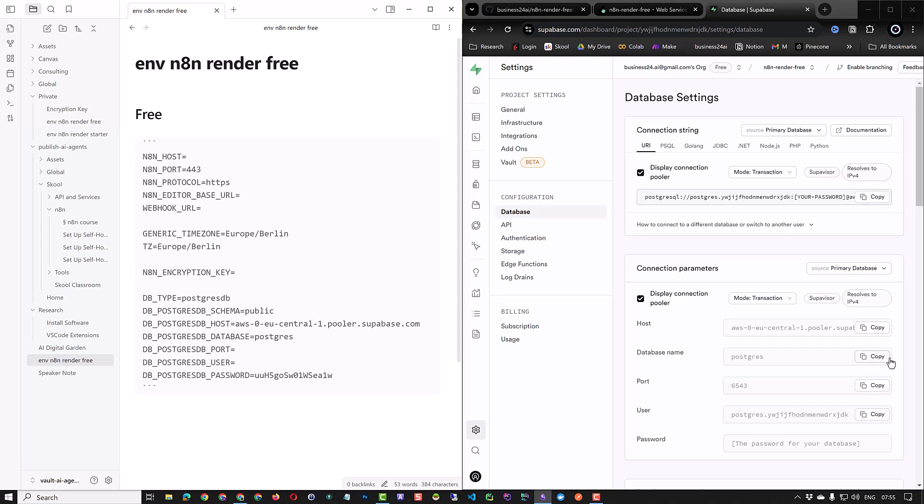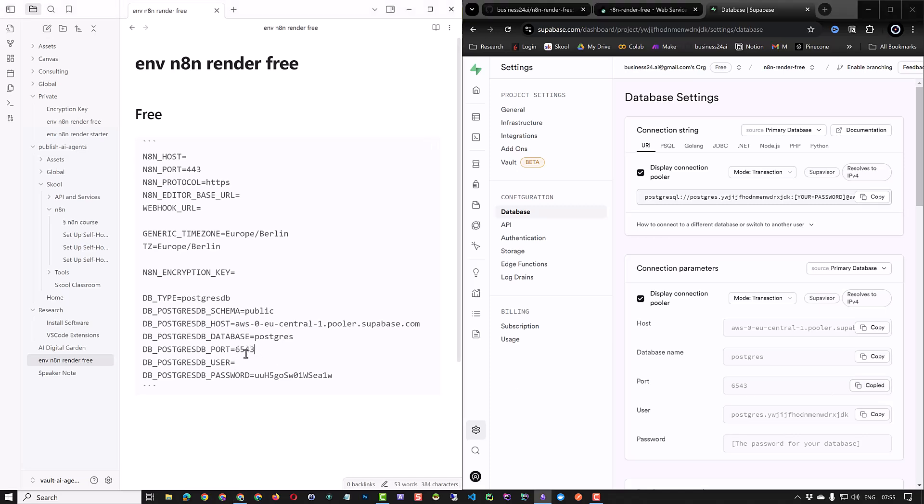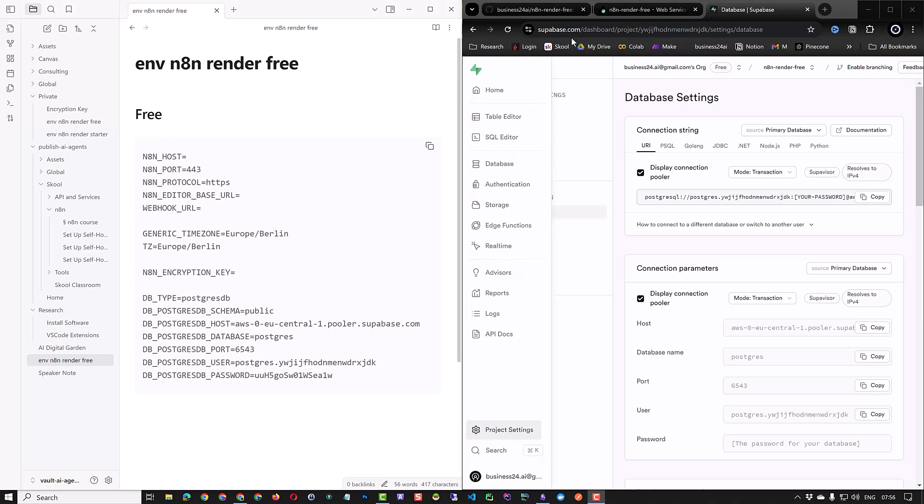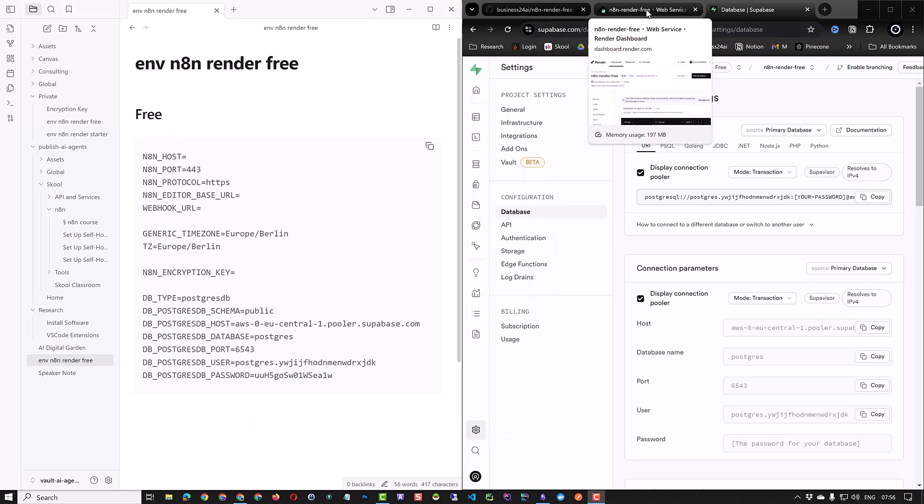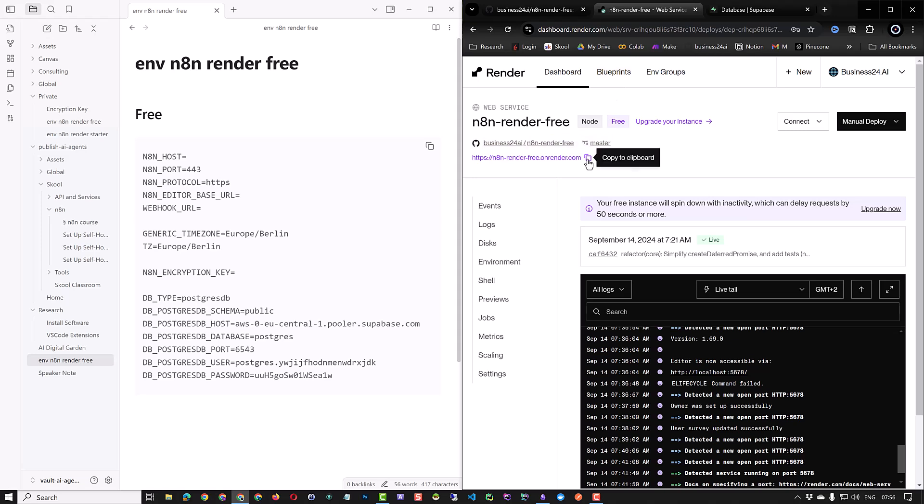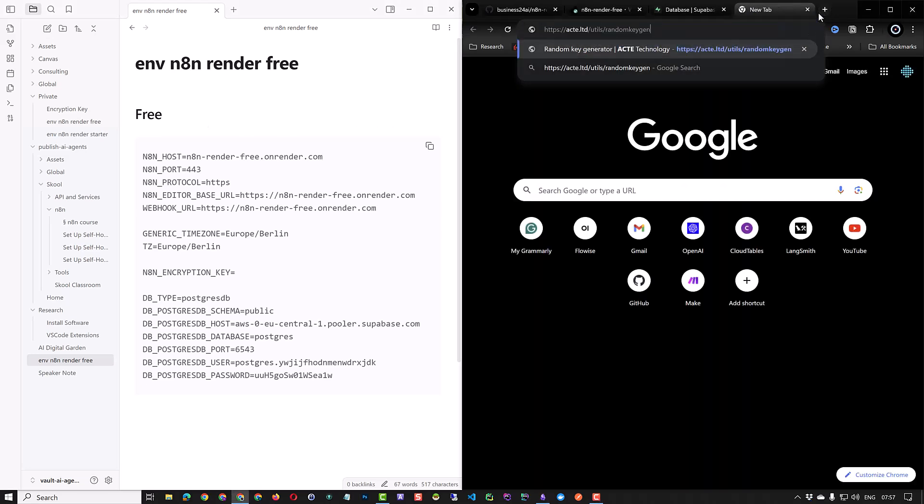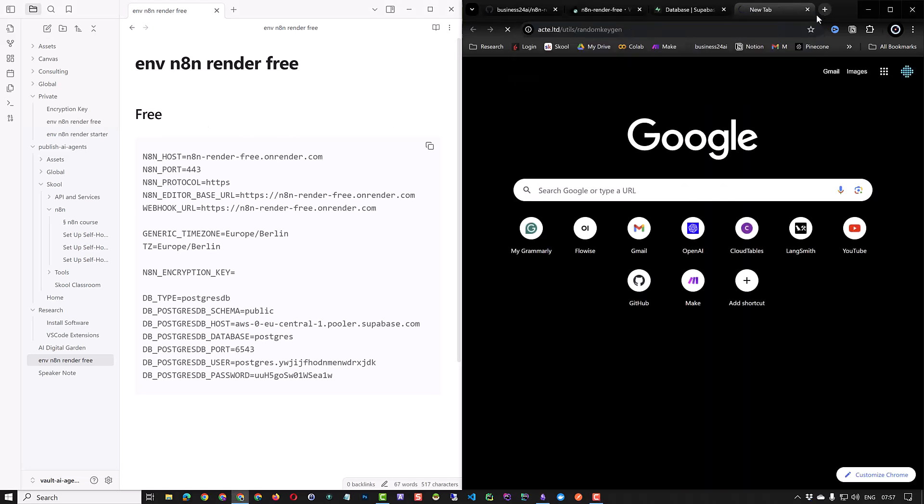The rest of the information you can copy paste from Supabase to your Obsidian node or any simple text file you like. This includes the host, database, port, and user. All of your database information is now in your node. Next, navigate to the render web service. Copy the address of the render instance and fill their corresponding environment variables. Paste it for the webhook URL and the editor base URL. For the host, remove the HTTPS as we use 443 for the port and HTTPS for the protocol.